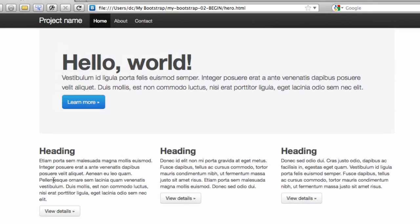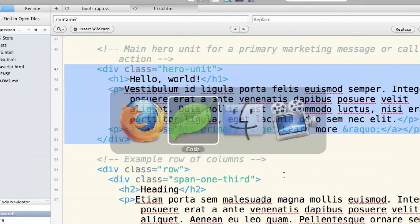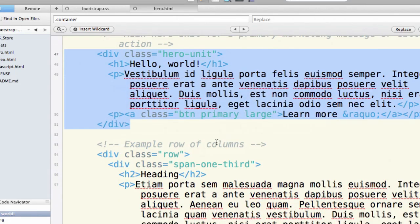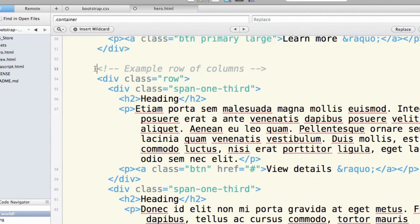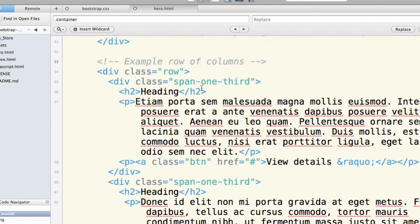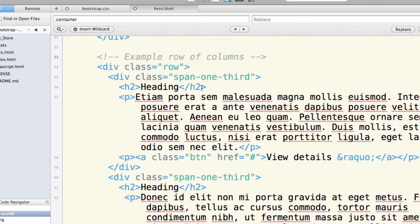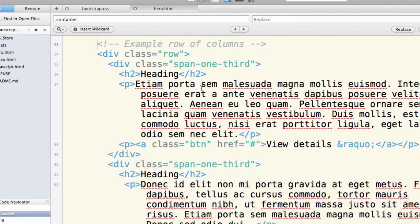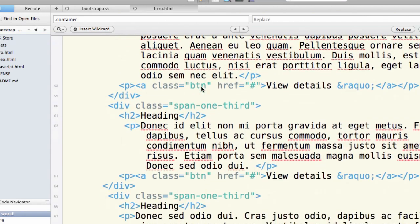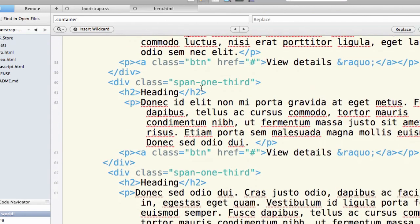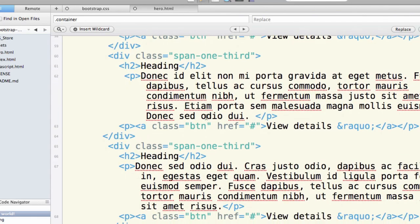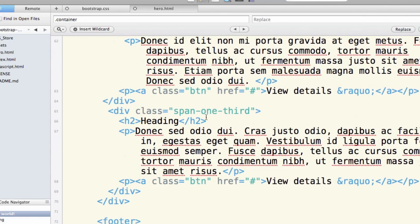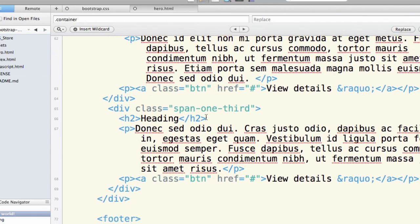And then this grid begins down below. So let's look now at that. An example row of columns. We've got our div class row with a span one-third, which is built to take up exactly one-third of our available width. And a second one of those with its content, its heading, and its paragraph and button, and then a third, span one-third.